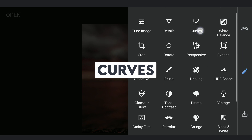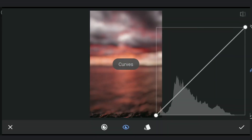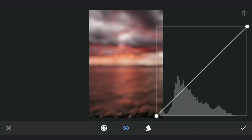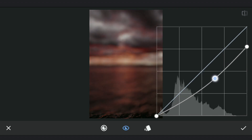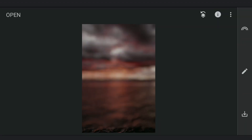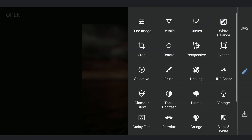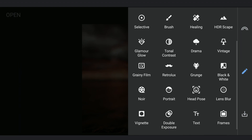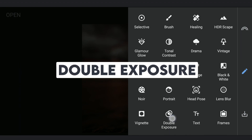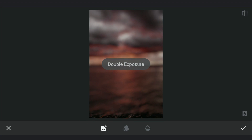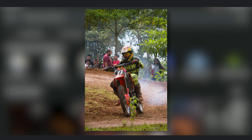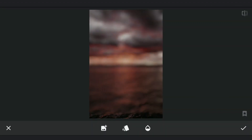Now I am gonna darken this with the Curves tool. Next, going to Double Exposure, I am gonna add the main image and increase the opacity to 100 and apply it.